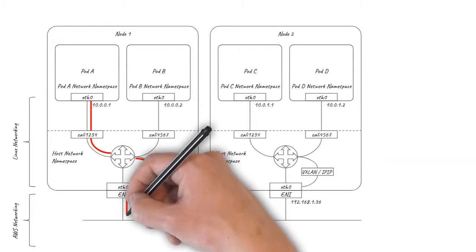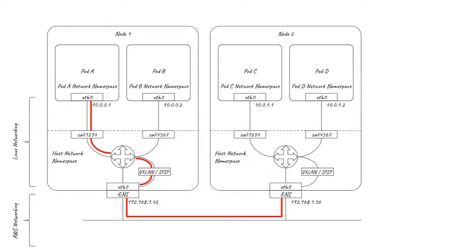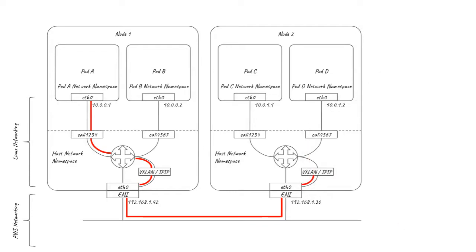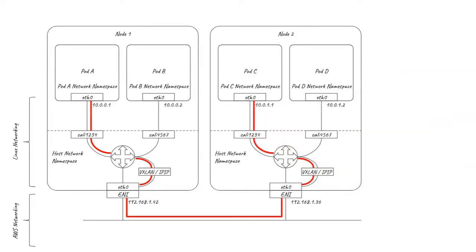AWS networking handles this just like any other node-to-node traffic. On the receiving node, the VXLAN or IPIP packet is de-encapsulated to reveal the original packet, which is then delivered to the destination pod. This is all done in the Linux kernel, so it's about as efficient as it can be, but it still represents an overhead which you might want to avoid if you're running network-intensive workloads.